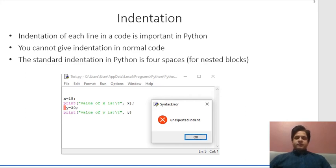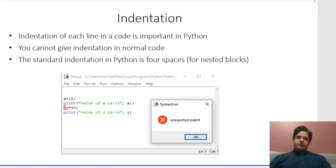Starting with indentation — Python is very sensitive to indentation. By indentation we mean the extra spaces you might give in a code. In Java or C, extra spaces don't really matter, but Python is very sensitive. You cannot give indentation without any reason in normal code. You can only give indentation for nested blocks, and the standard is to give four spaces or one tab for indentation.